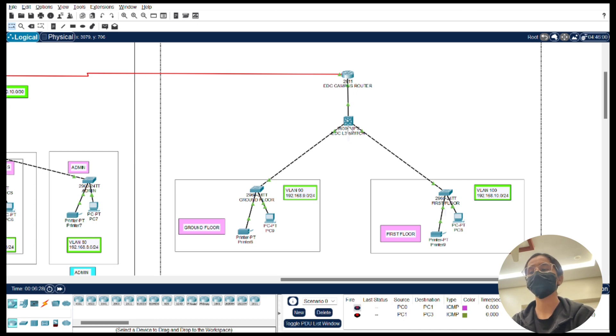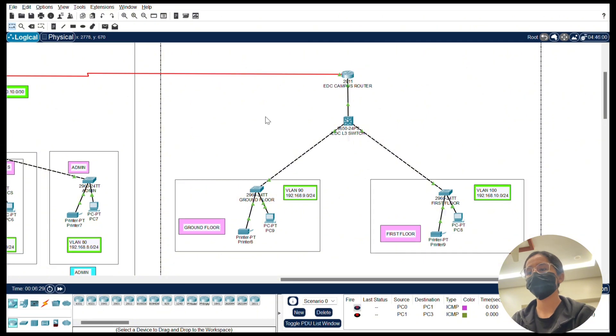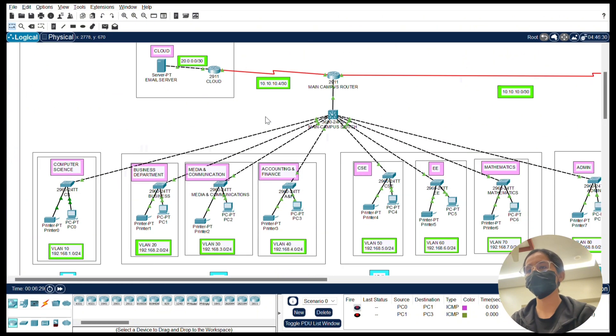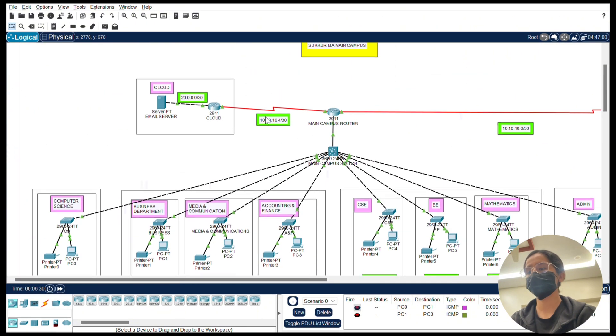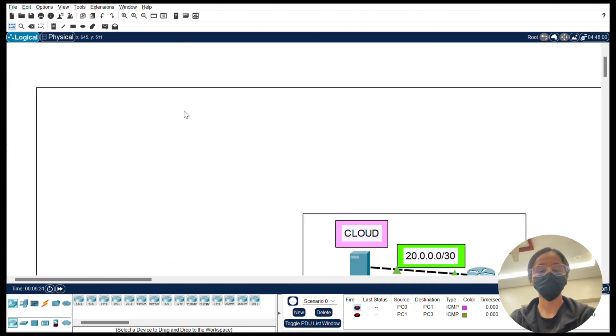The email server is hosted in an external cloud. It allows the campuses to communicate with external entities securely.